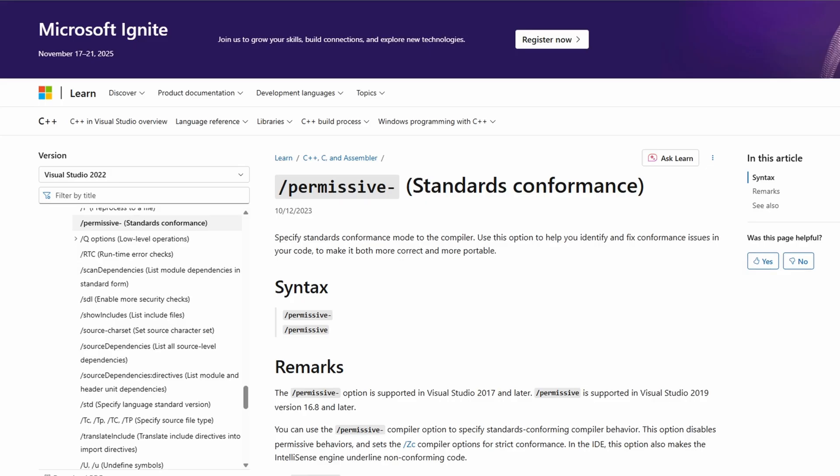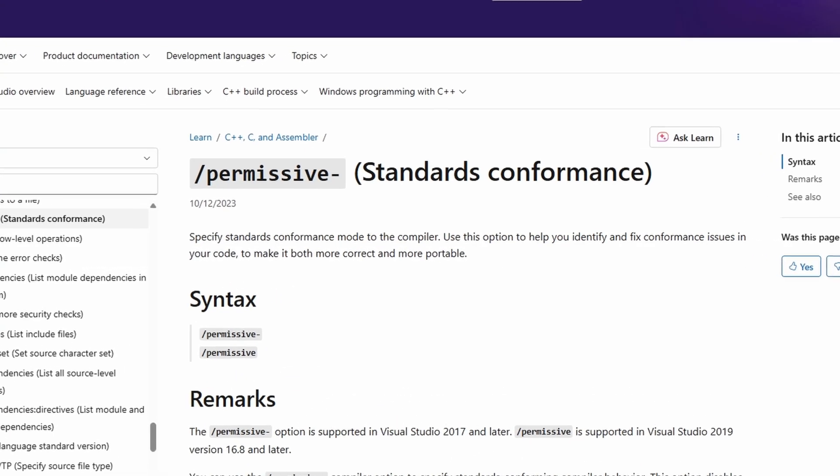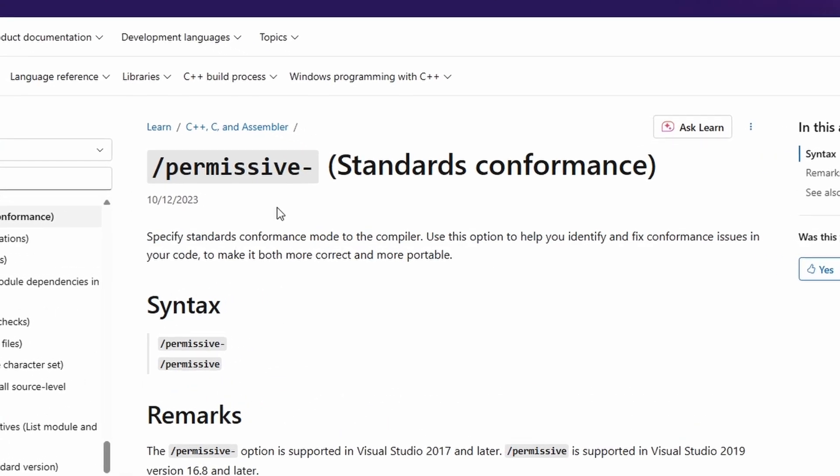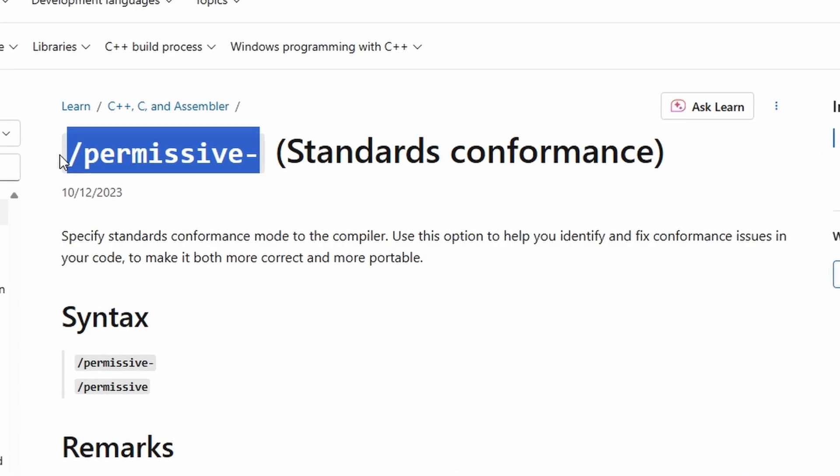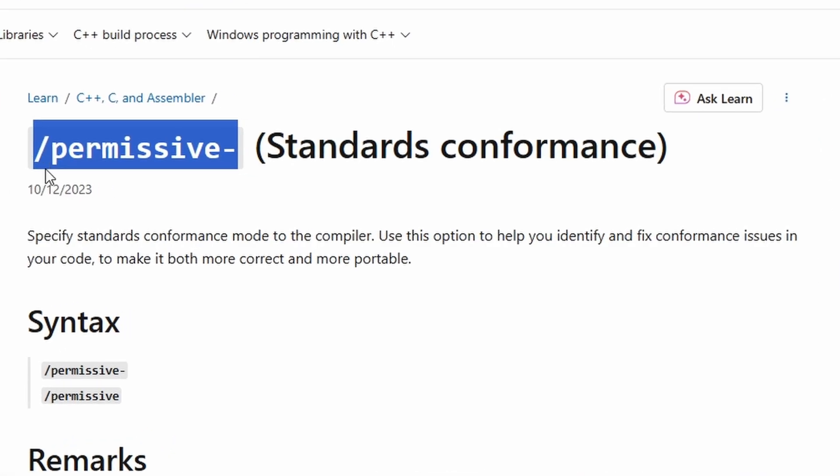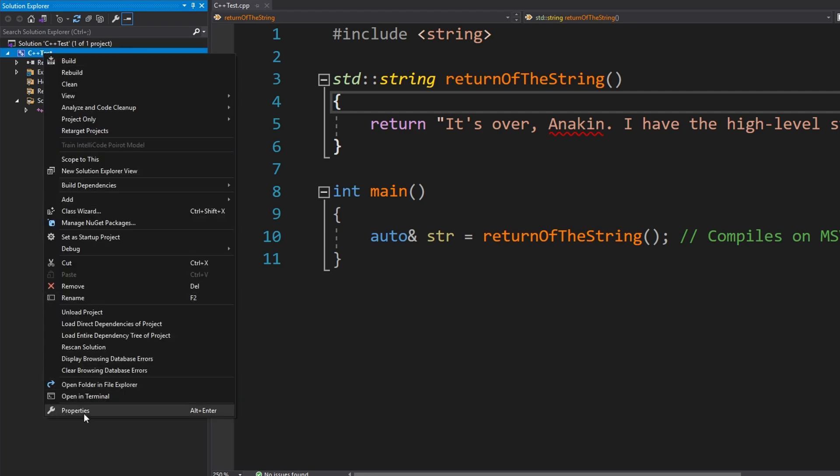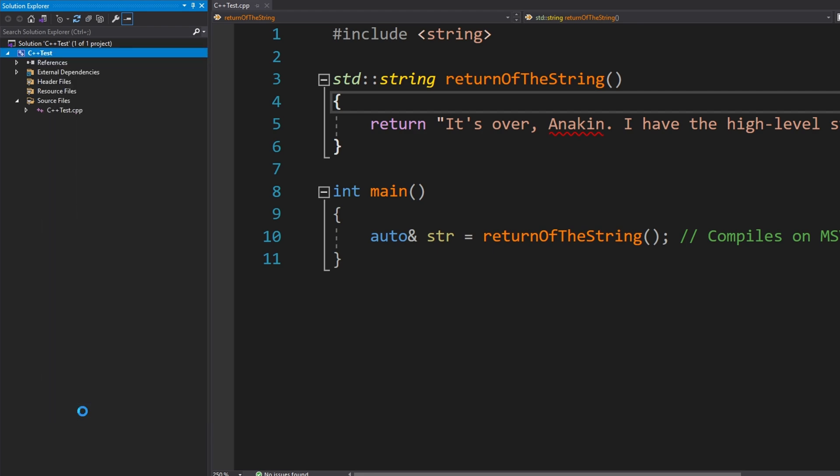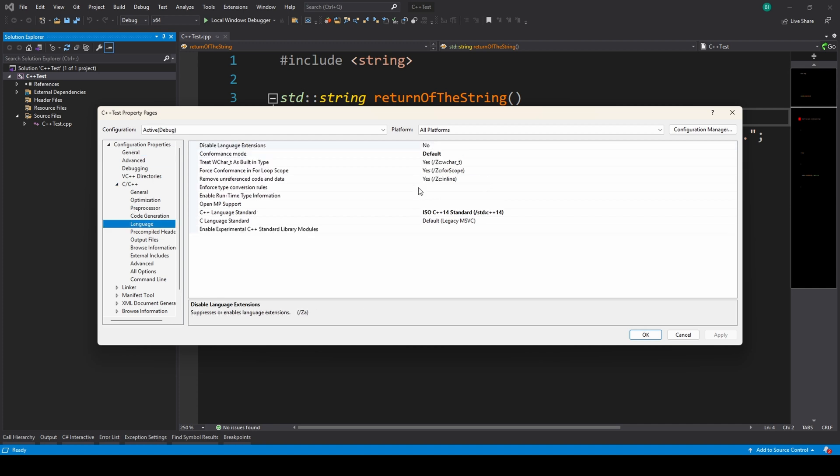How to catch this even in MSVC? There's a compiler flag that forbids non-standard extensions. You can directly add it if you're building from the command line or change it in Visual Studio. Right-click on your project, go to properties, C++, language, and set conformance mode to yes.